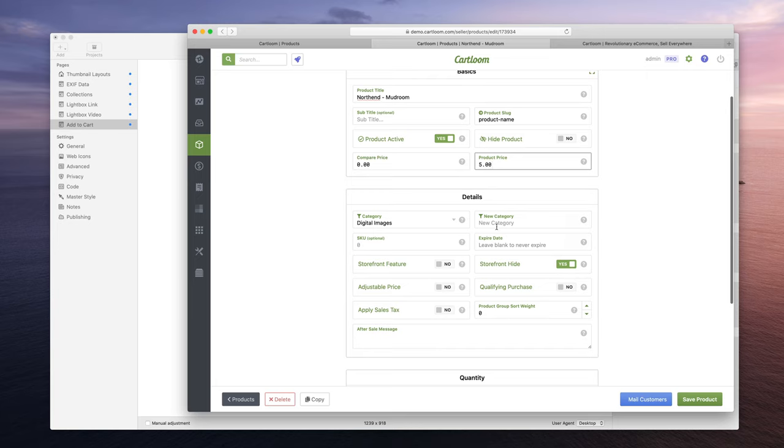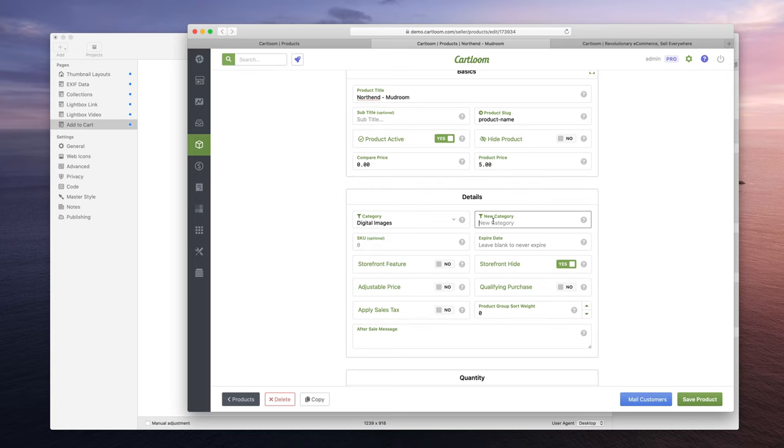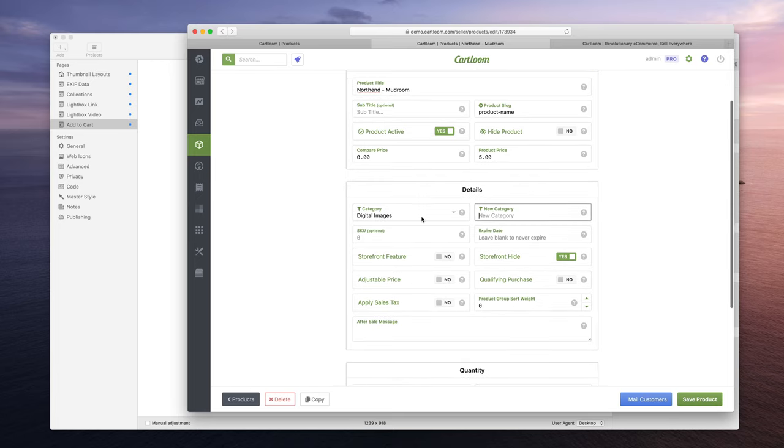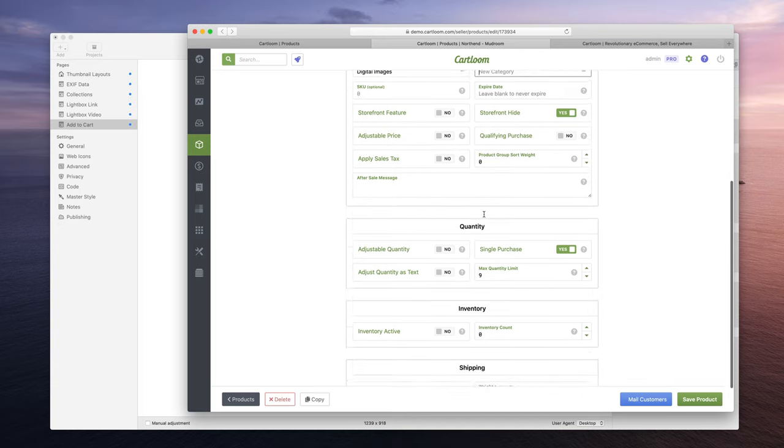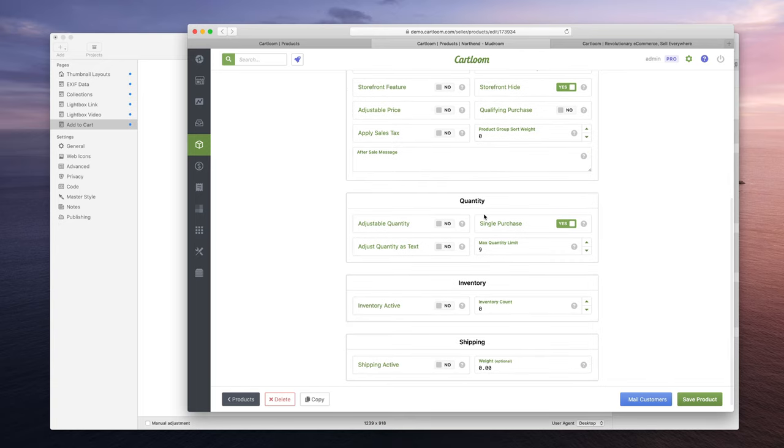So I've added the product title and I've added the price. For just an example I was going to put $5. I put it in a category. You don't have to do this, but if you have a lot of images, probably a good idea to start divvying them up into categories just to sort through them easier later.